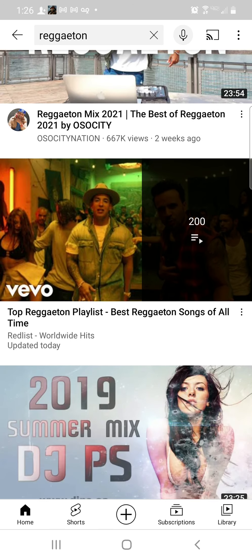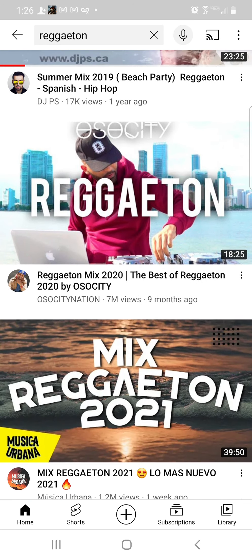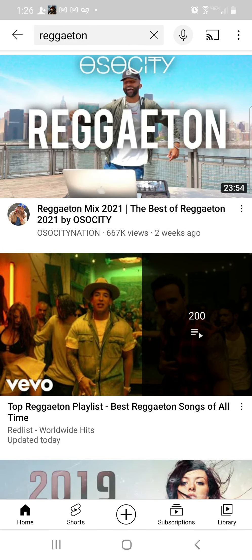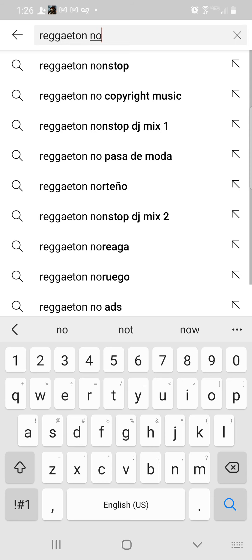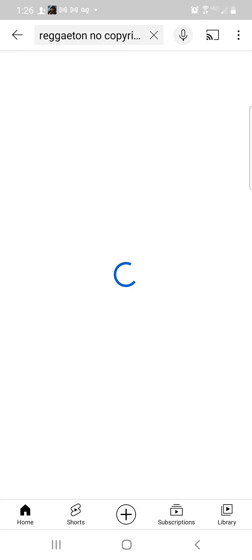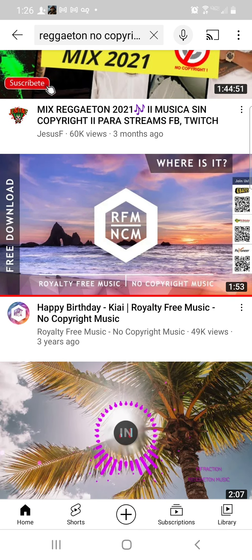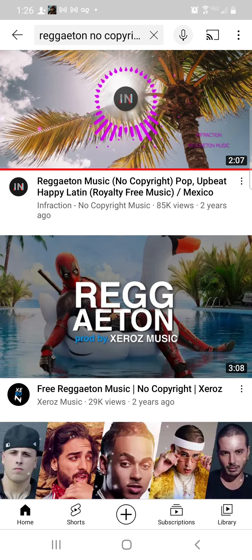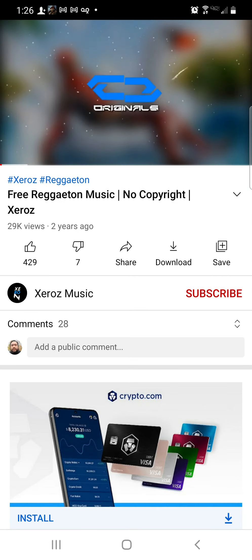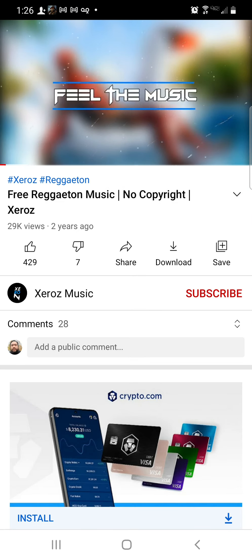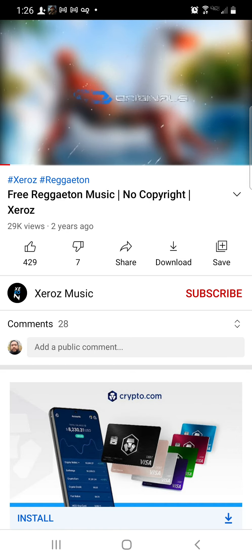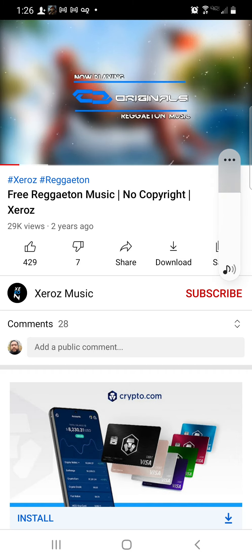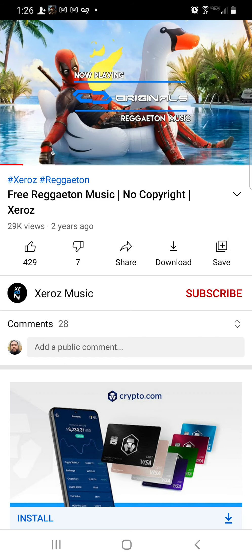Now we're going to search for whatever music you want. Let's say you want reggaeton. You can see down here there's all reggaeton music. We're going to look for no copyright music — so we find one here. This is free — you can see down there it says free reggaeton, no copyright. That means we can copy and use it.